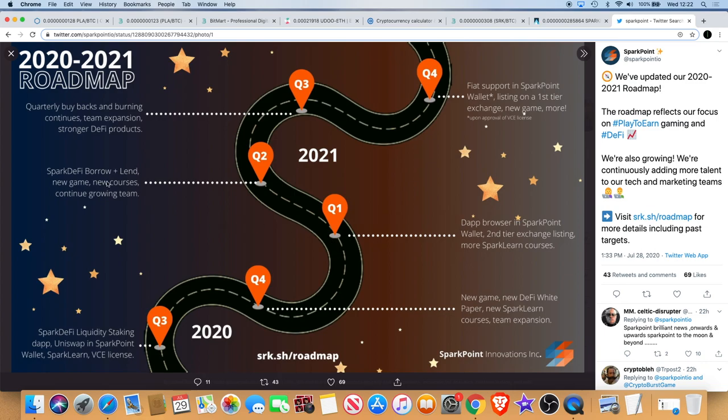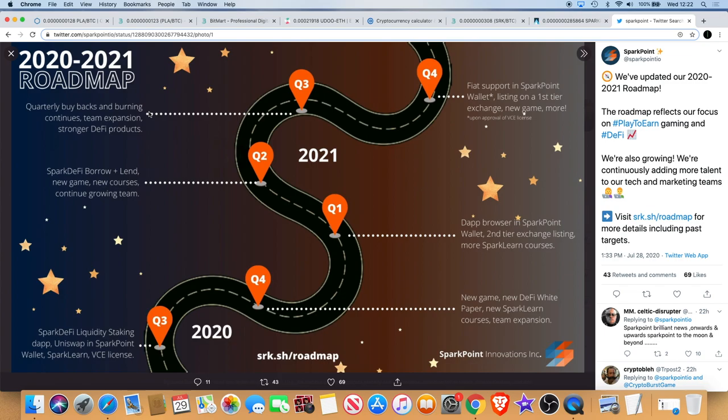Spark DeFi borrow and lend, so they're doing lending as well as staking. Obviously DeFi is front running the markets right now. Quarterly buybacks and burning continues, so I said in the previous video they do token burns and they do buybacks. If you don't know what that is you can check out my previous video on Spark Point to get a clear review of what that might be.